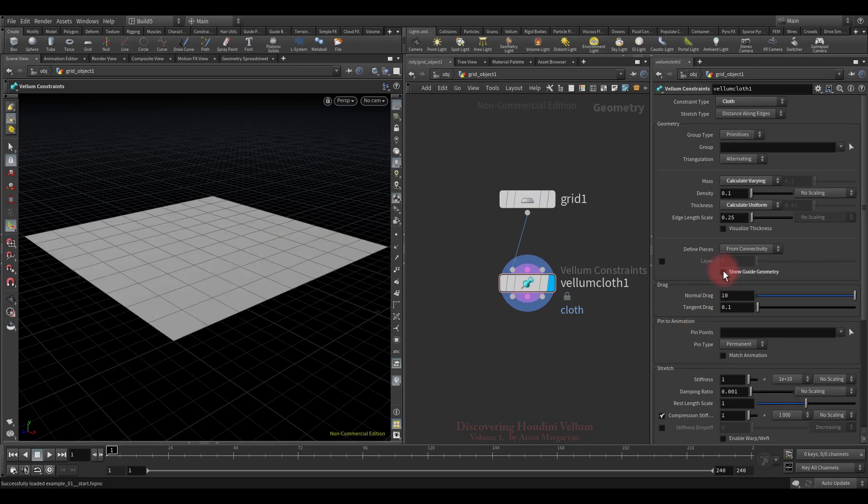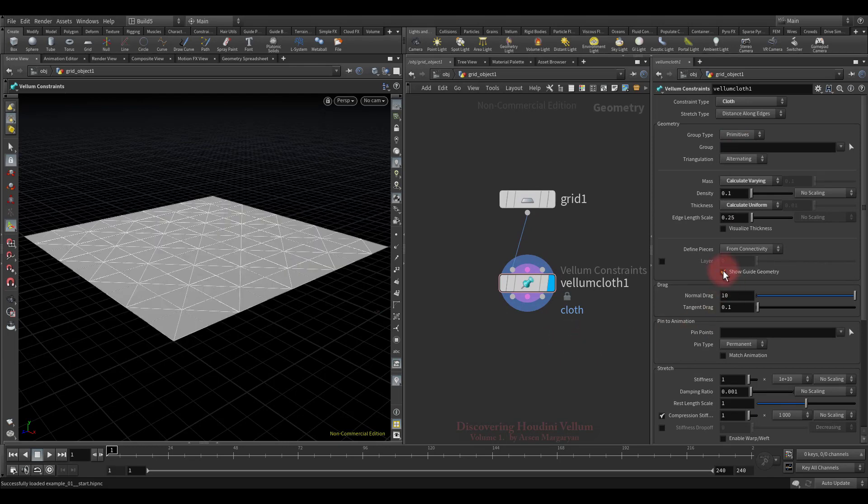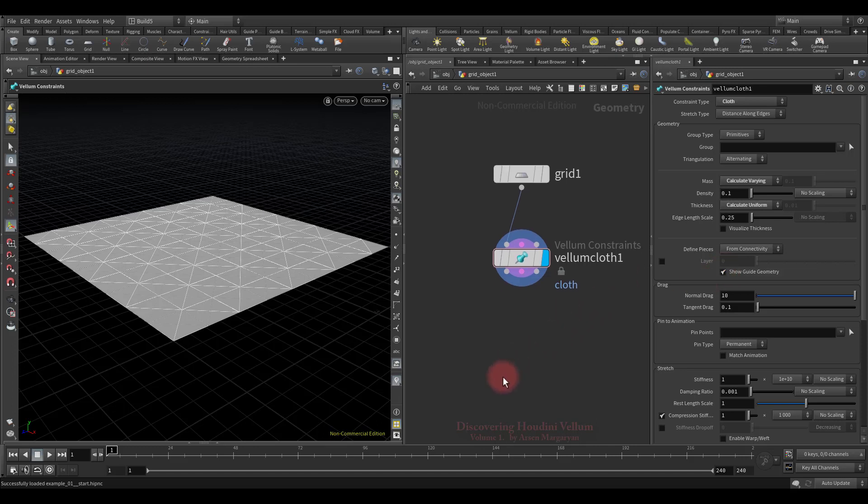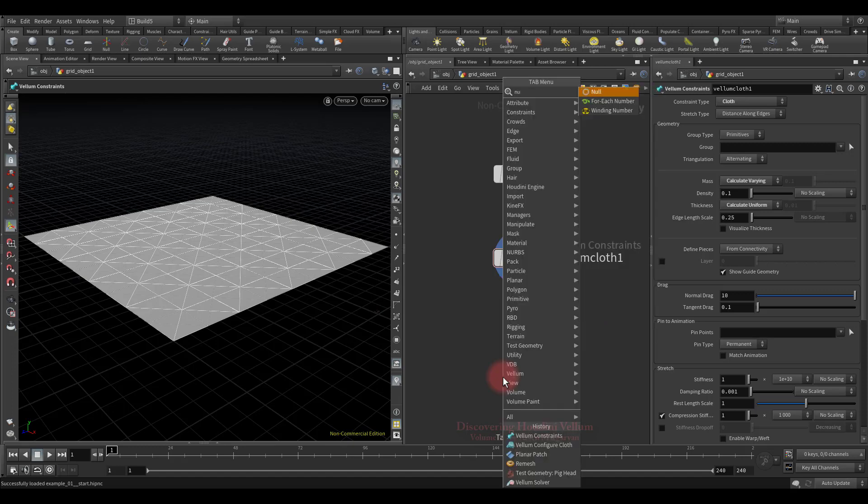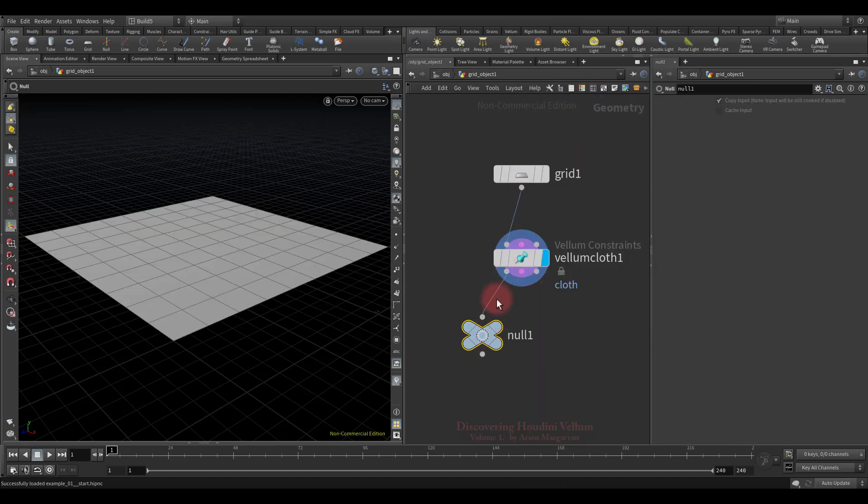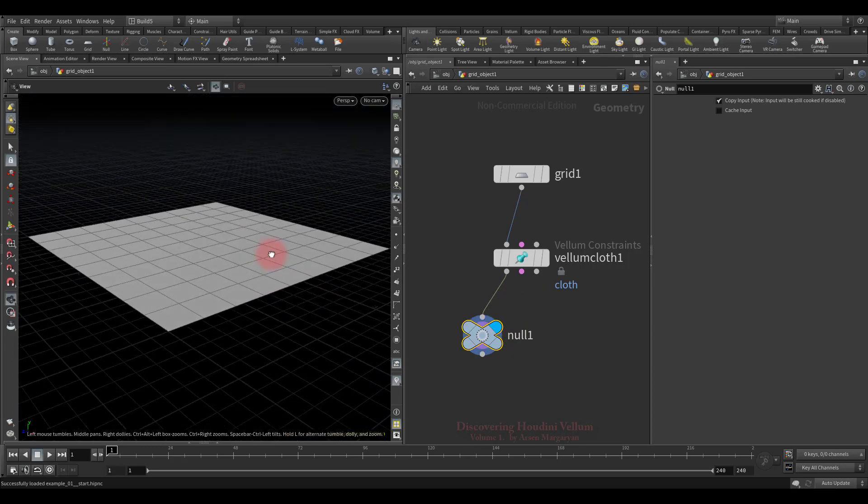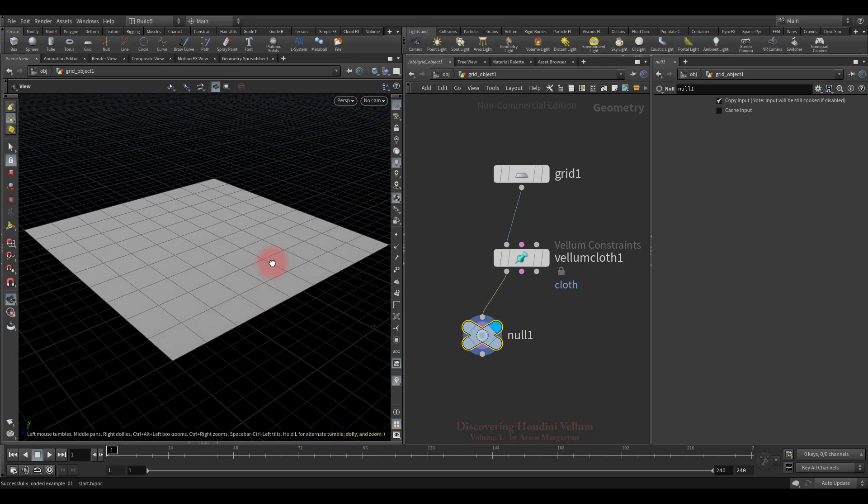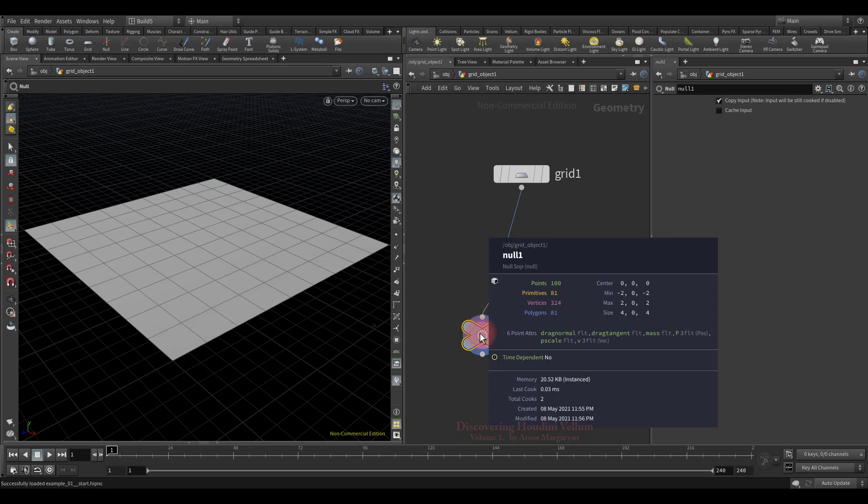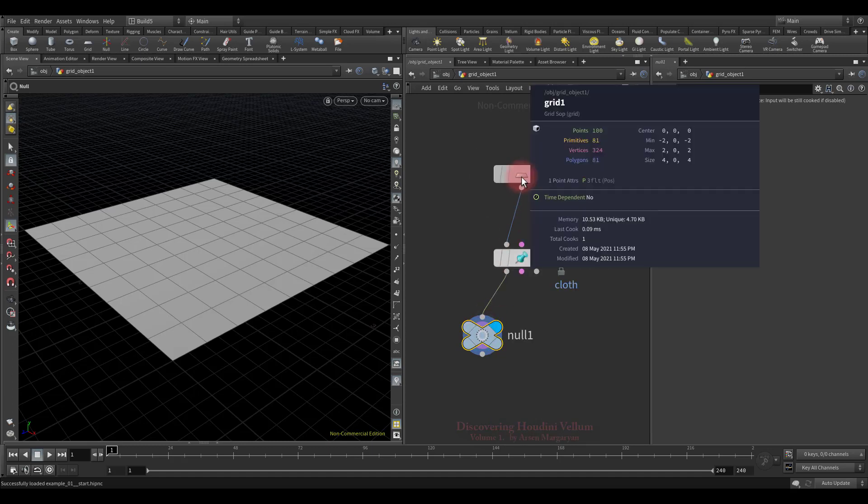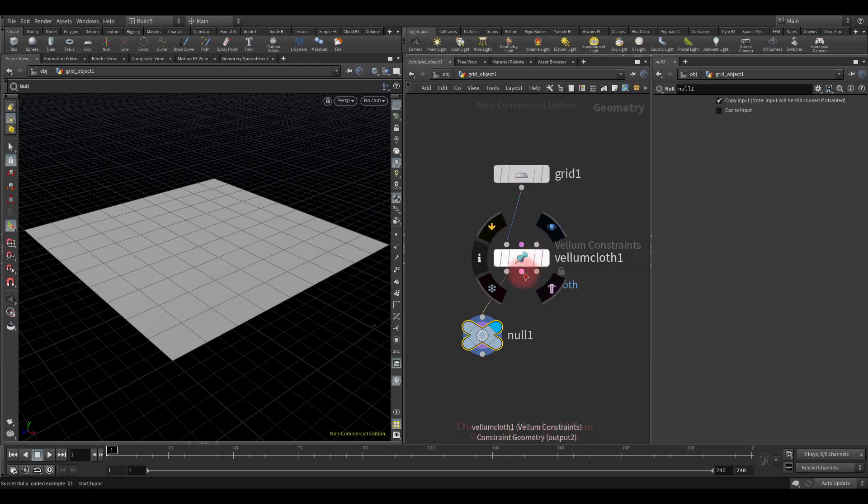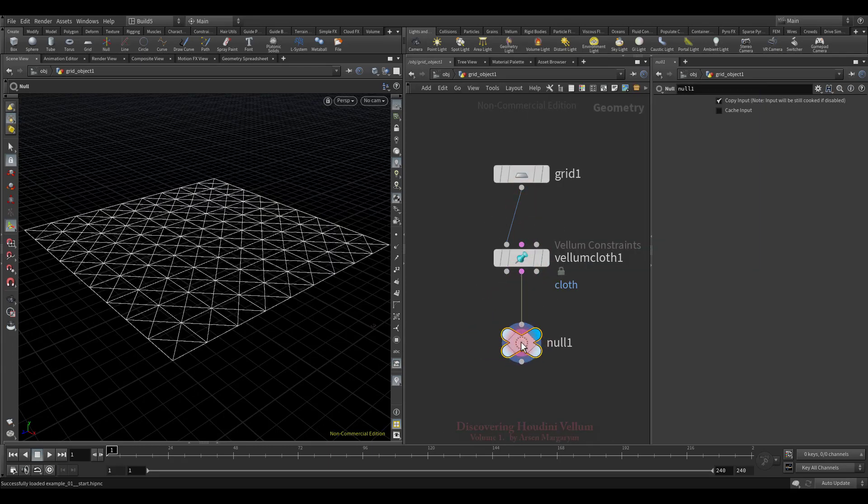First, it creates constraint primitives, which you can hide or show using this checkbox. Now let's see why it has three inputs and three outputs. Let's create a null and connect the first stream to it. As you can see, the first stream is just a simulation geometry, and the Vellum Constraint has created several important point attributes on it that are required for the solver to use its points as particles. Before that these attributes just weren't there.